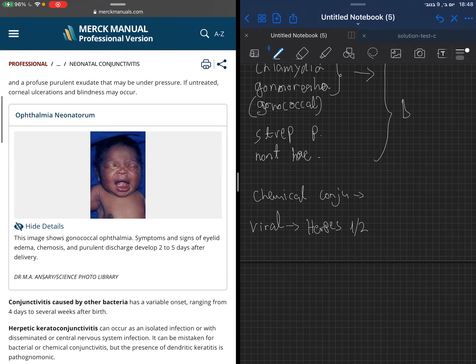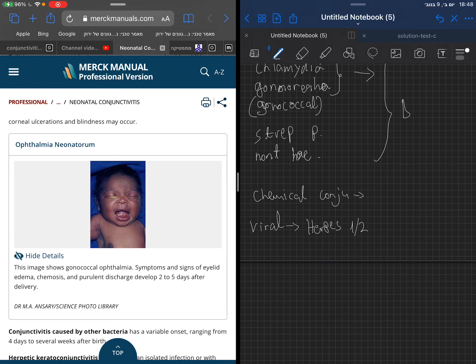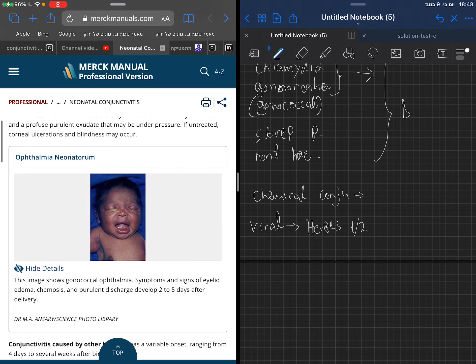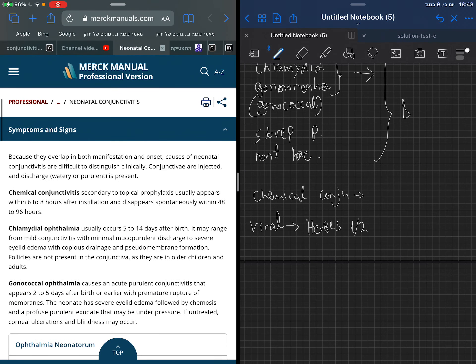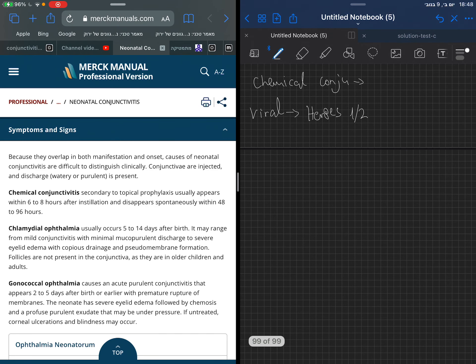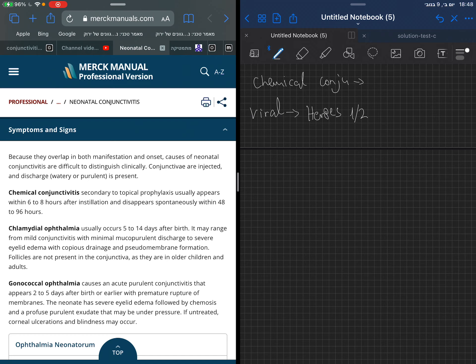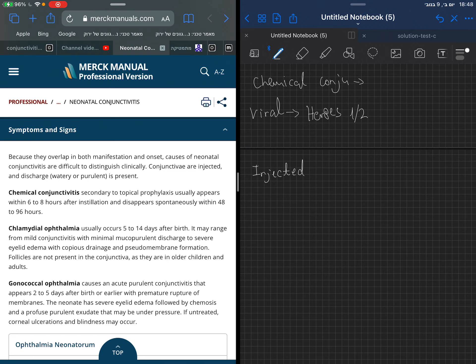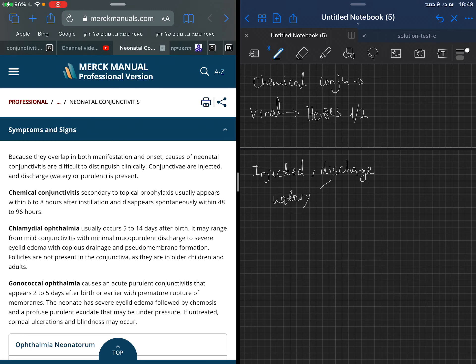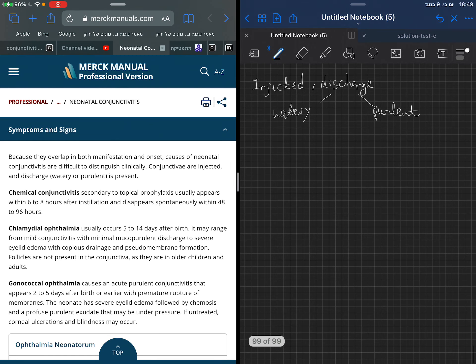You see that Merck starts with a notation that there is an overlap in manifestation. Therefore, it's quite difficult to distinguish clinically between bacterial, viral, and chemical. Generally, we are talking about an injected eye, a very red eye where the vessels are dilated, and discharge. The discharge may be watery, like in viral, or purulent, which is more on the bacterial side.